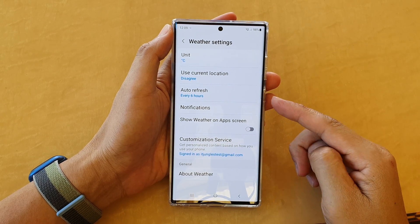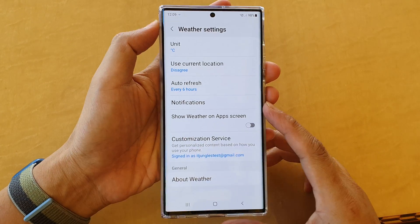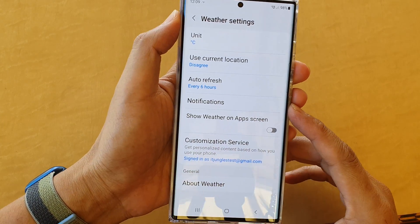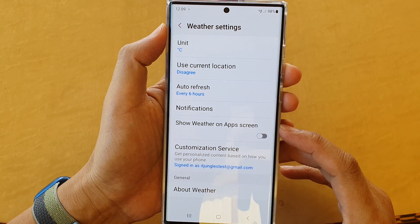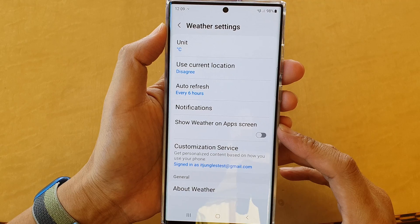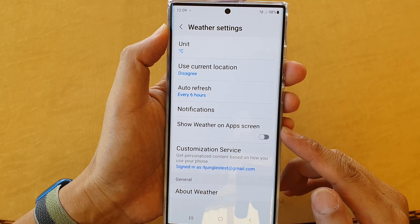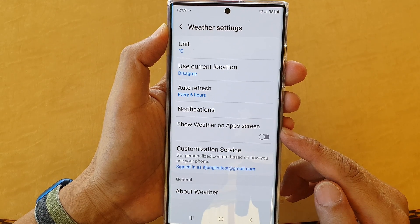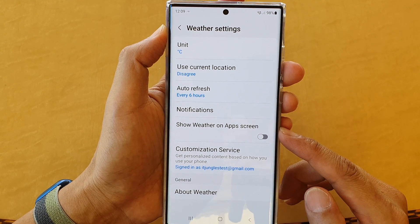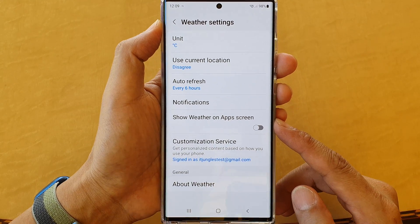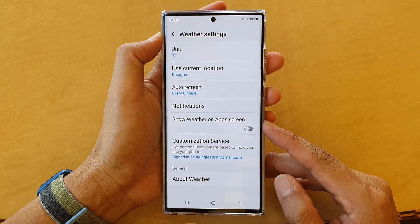Hey guys, in this video we're going to take a look at how you can turn on or turn off show weather on app screen on the Samsung Galaxy S22 series.